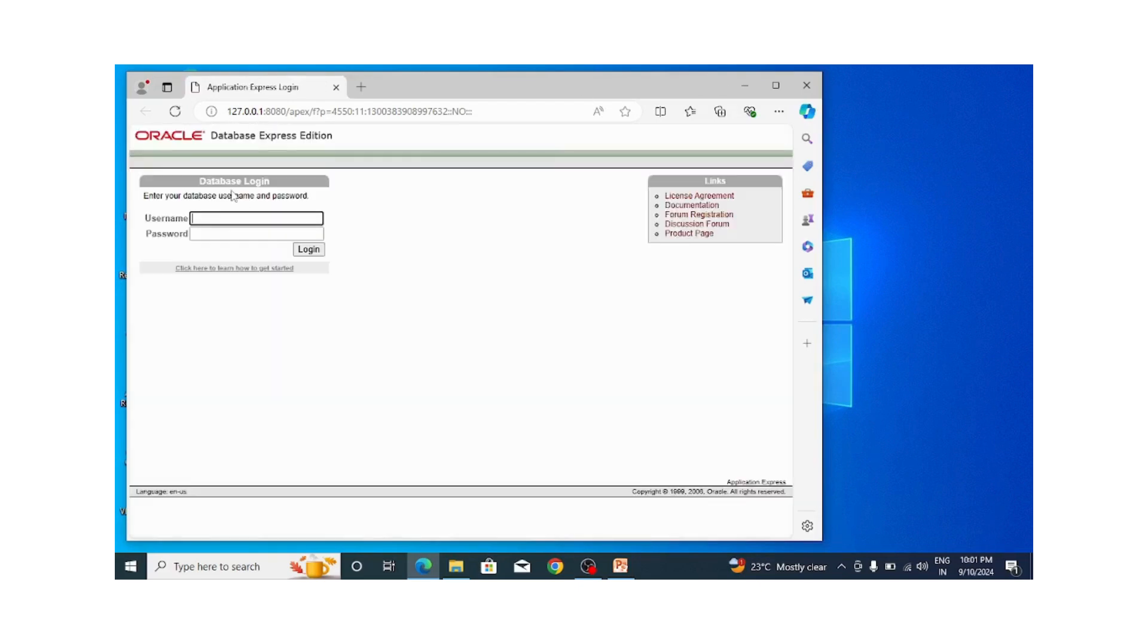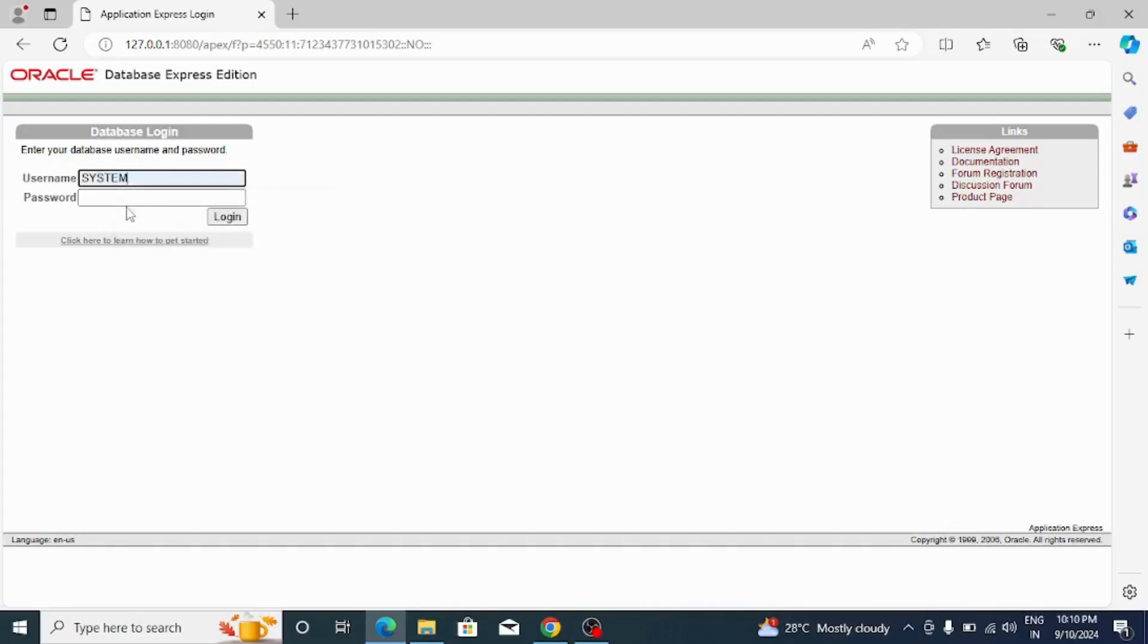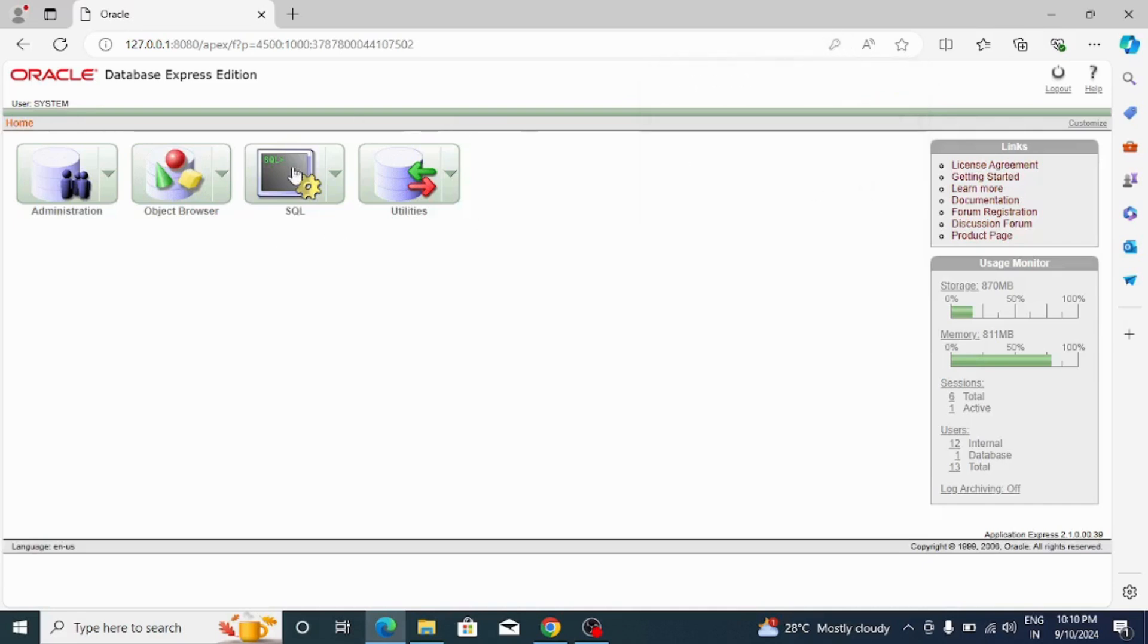The first one is for database login. Let me type the username as system and password as root, as I have used this password while installing. Just click on the login button and here you can see this page will appear.